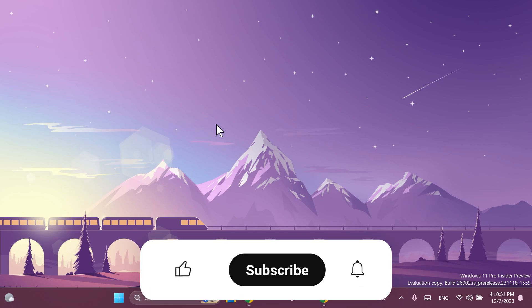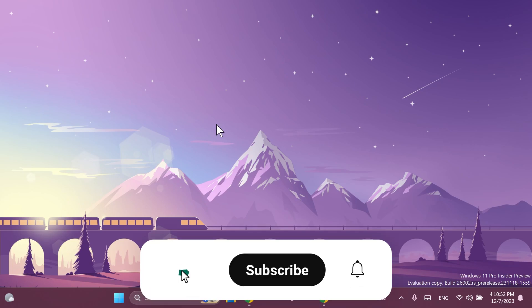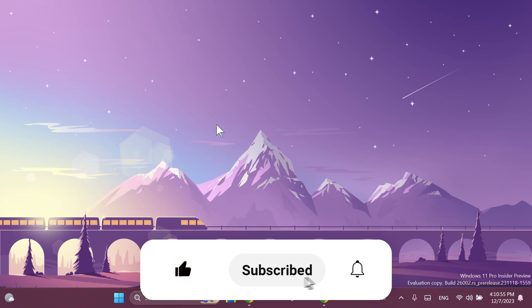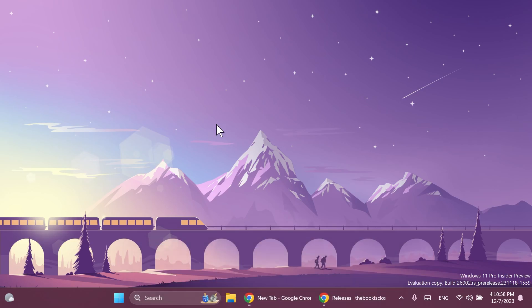If you enjoy videos like these please don't forget to leave a like below and also subscribe to the TechPaste channel with the notification bell activated so that you won't miss any future uploads like this one. So let's begin with the video.